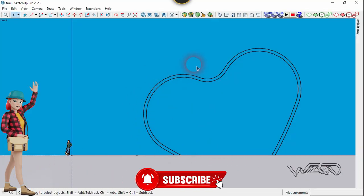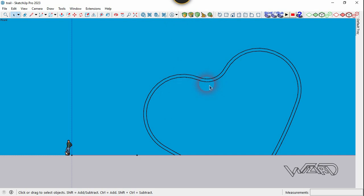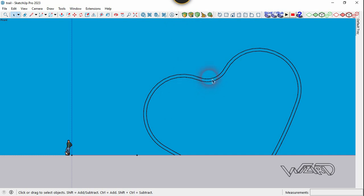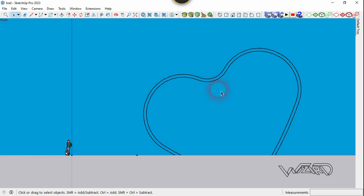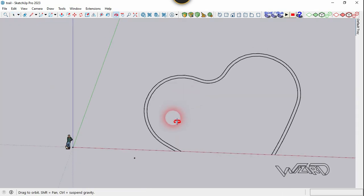You can create any shape you want, and then you need to offset the outer edge to the inside. You can use any modifier you want and any shape you want.